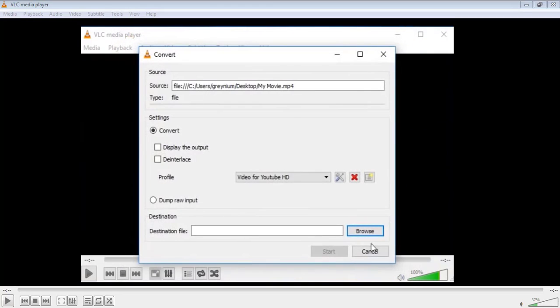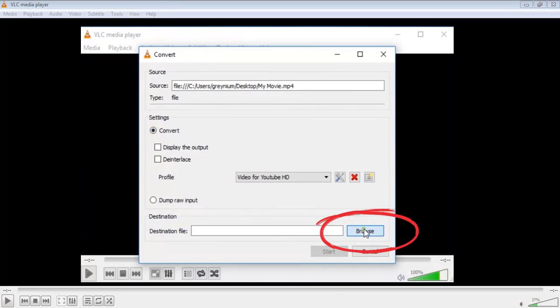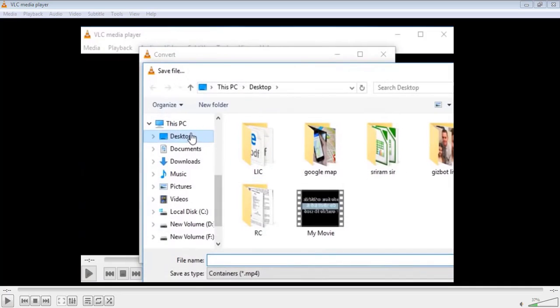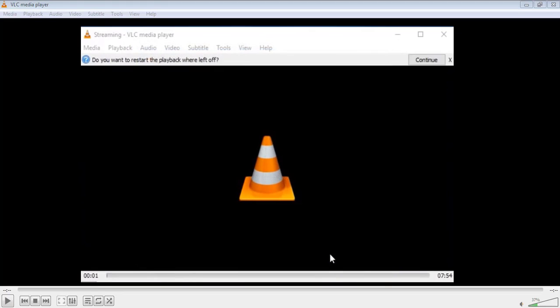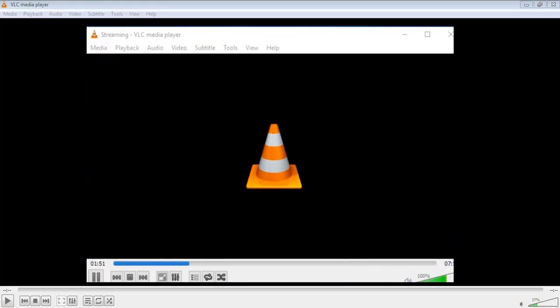Now let's save and start. But before that we need to select the destination folder. That's very important. So let's start the process. This may take a while depending on the video size.